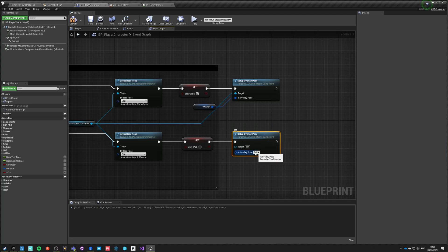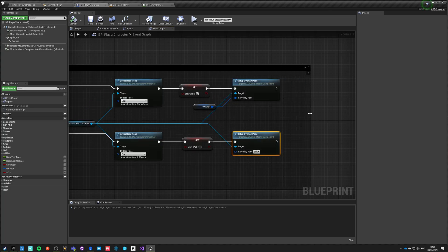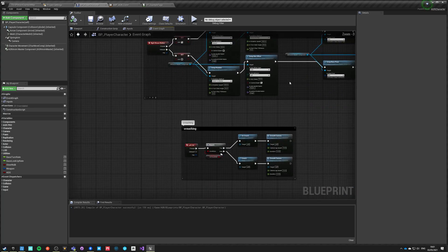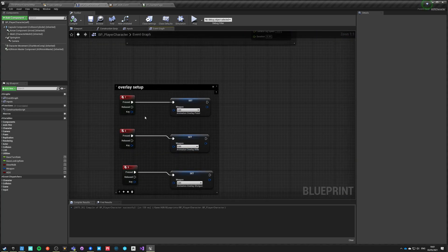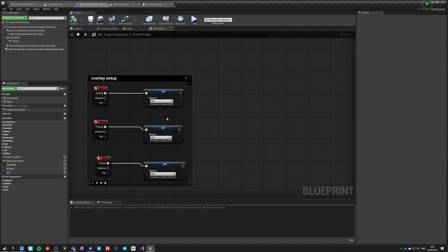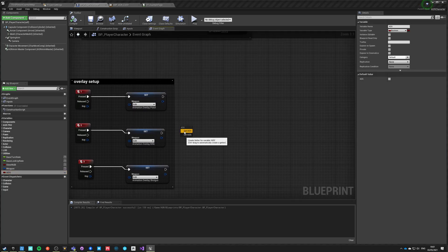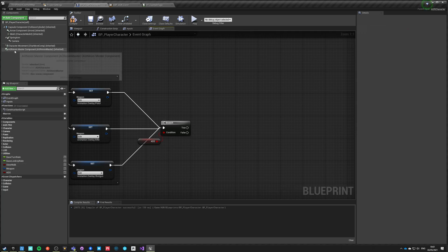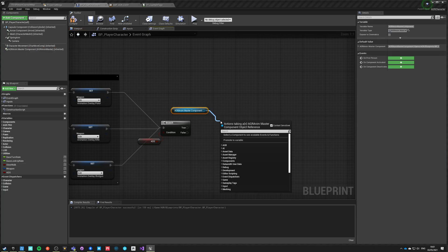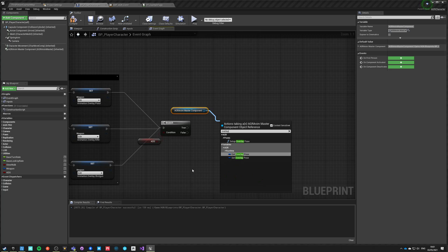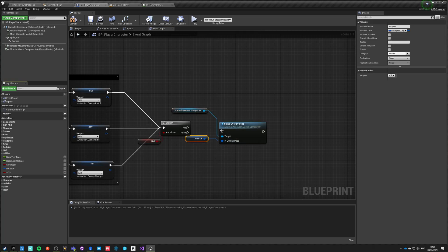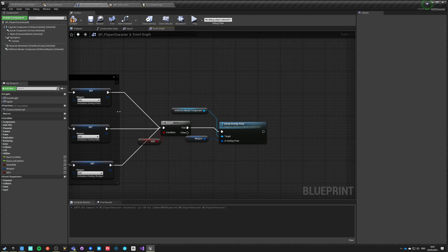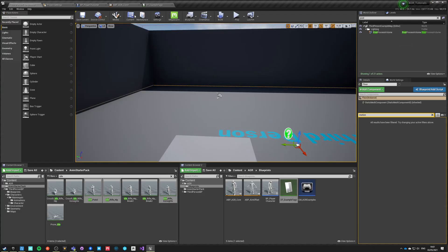The overlay pose while aiming is just the weapon tag, and the overlay pose when not aiming is just an invalid empty tag, which invalidates the variable. However, if we switch weapons while doing the overlay, we want to check if ADS is true on all of those, and if it is, take our component and call overlay setup with the overlay weapon tag.